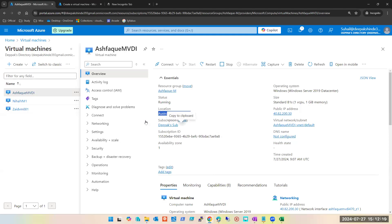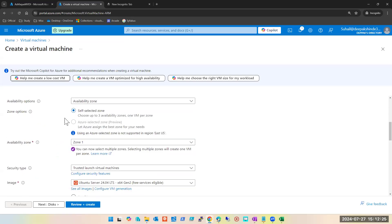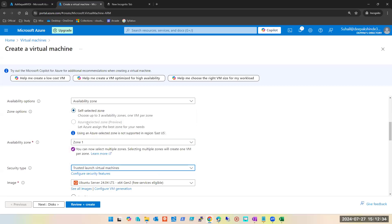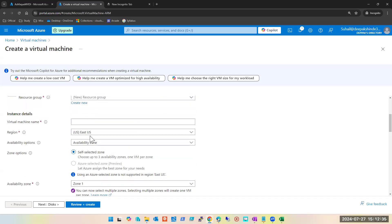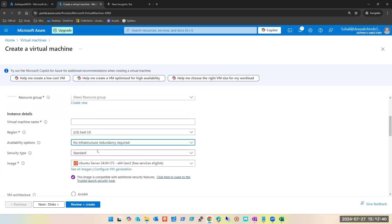Most of you selected zone one and zone two — I'll tell you where that appears. It is sometimes set by default, but we did not want the default option here. I also did not want the default 'trusted launch virtual machine' — what I want is 'standard'. And here too, I did not want any availability zone — I wanted 'no infrastructure redundancy'.